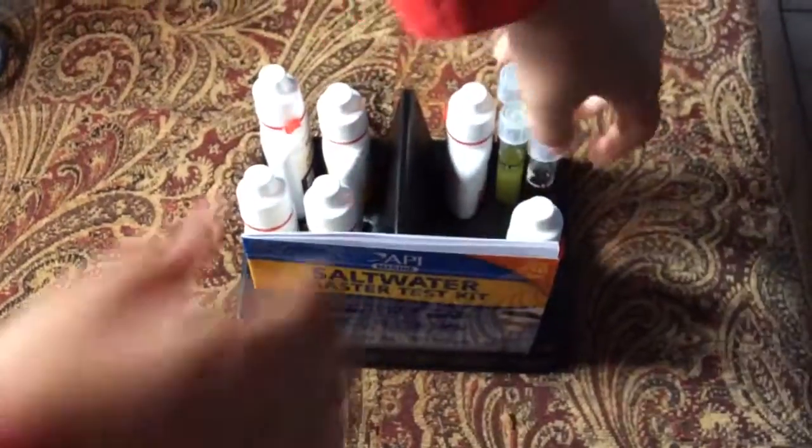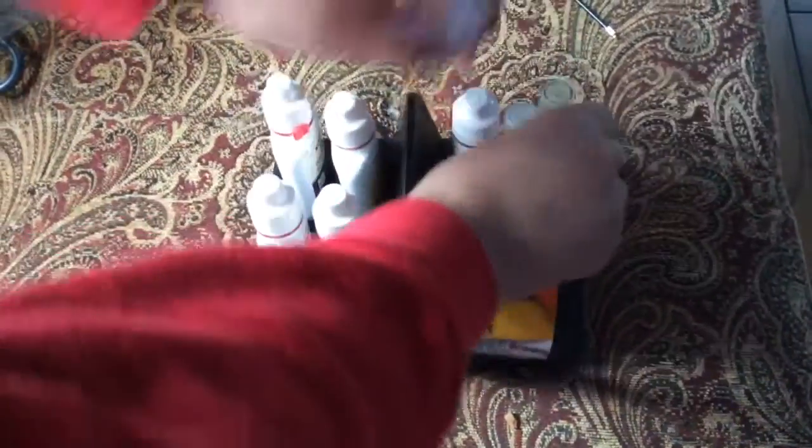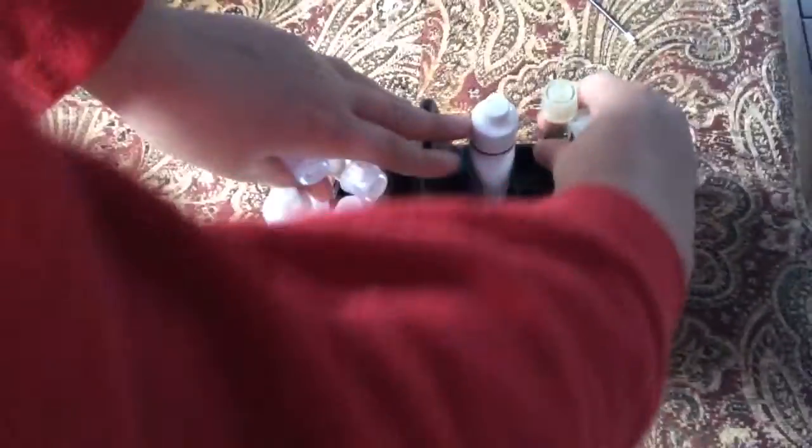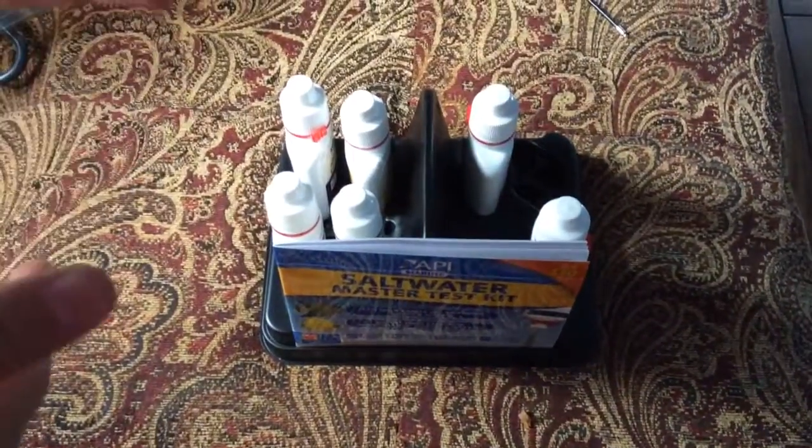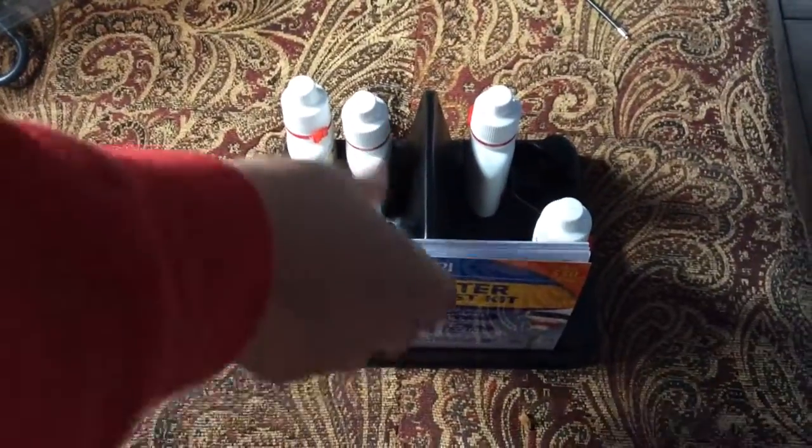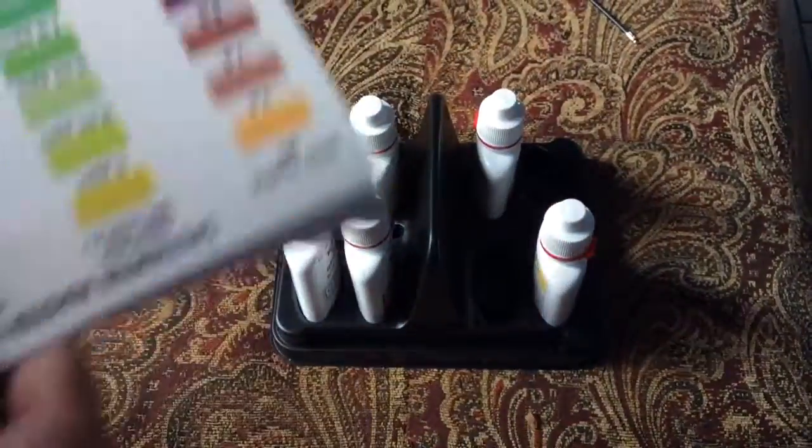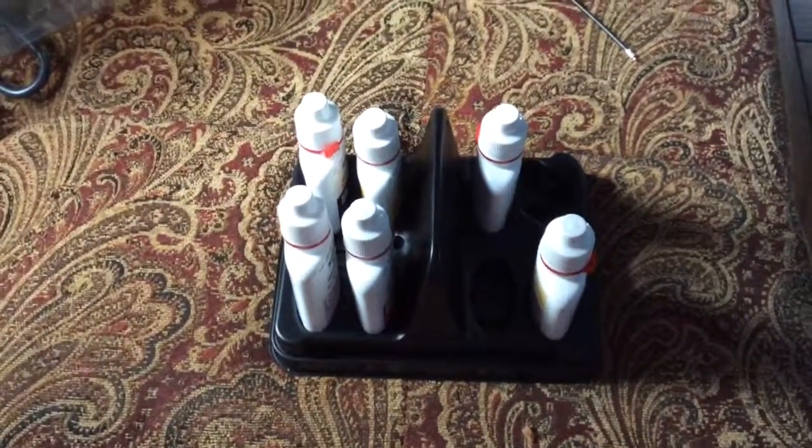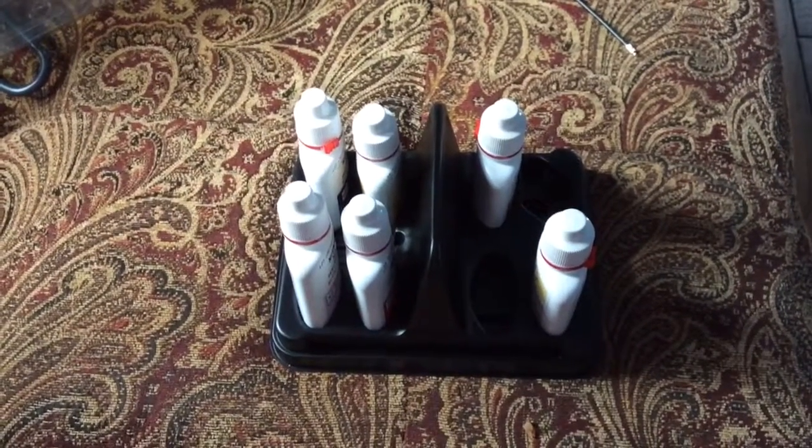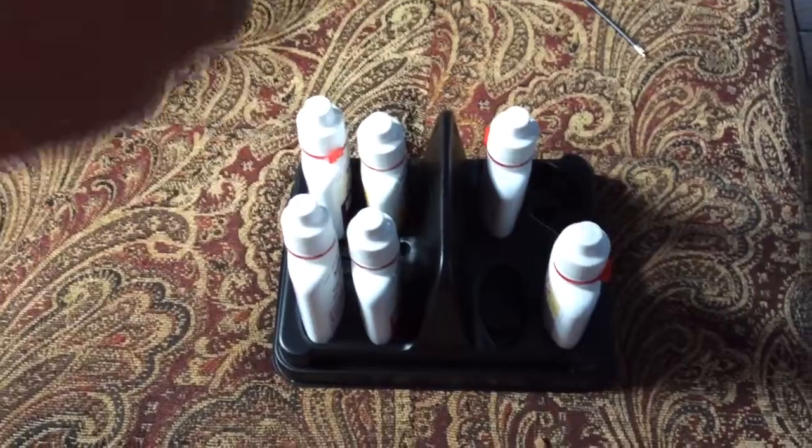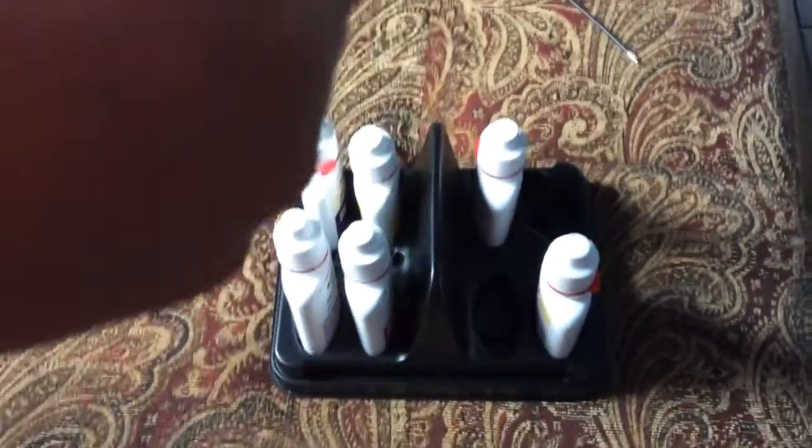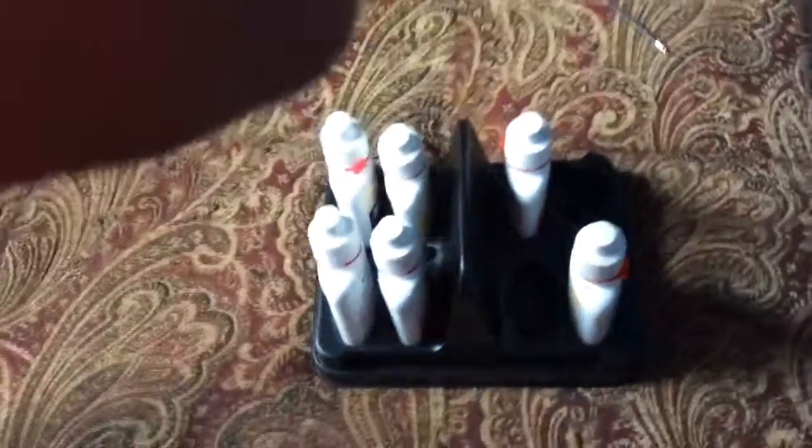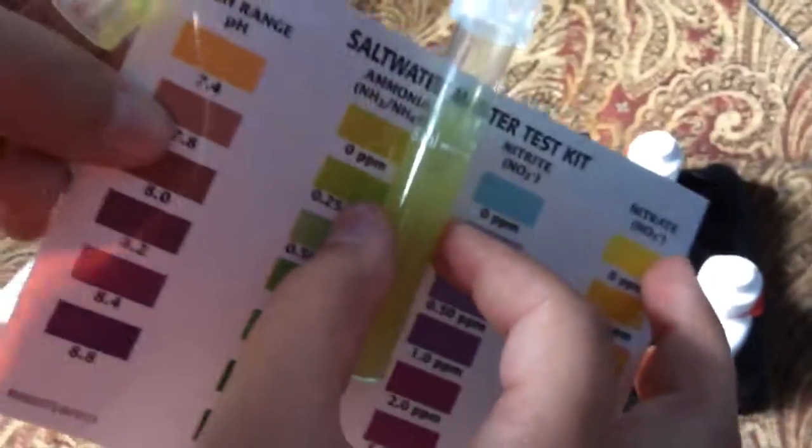Hey guys, I just finished testing my water and I got good readings and I'll show you guys right now. So right now for ammonia, this is ammonia zero parts per million as you can see there.